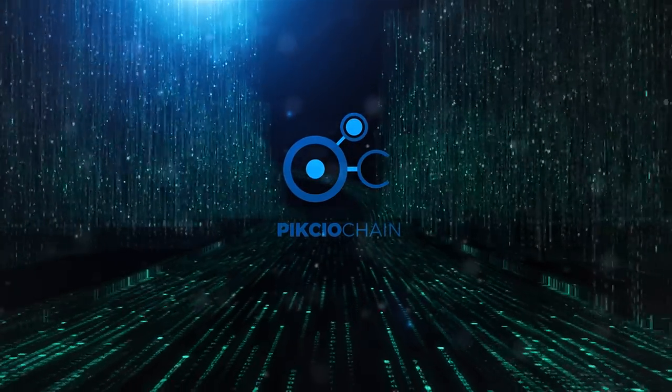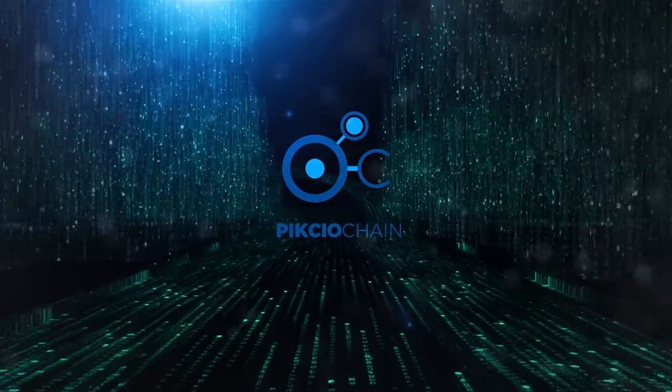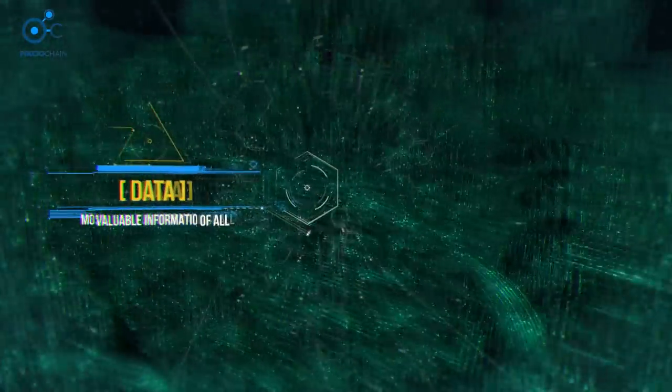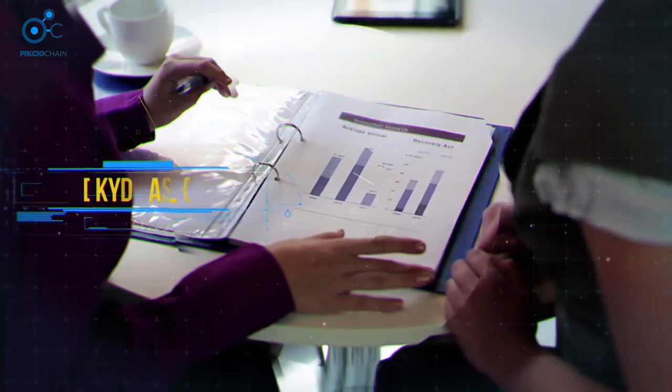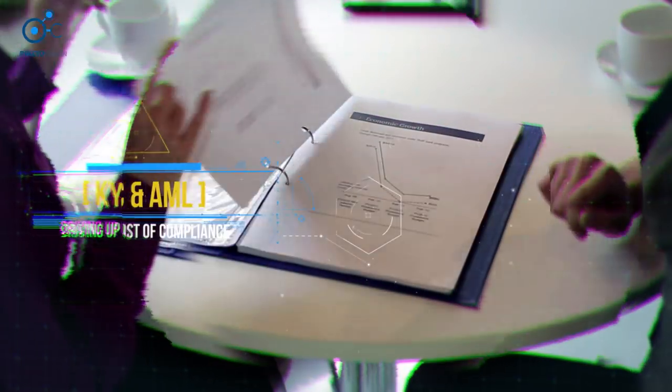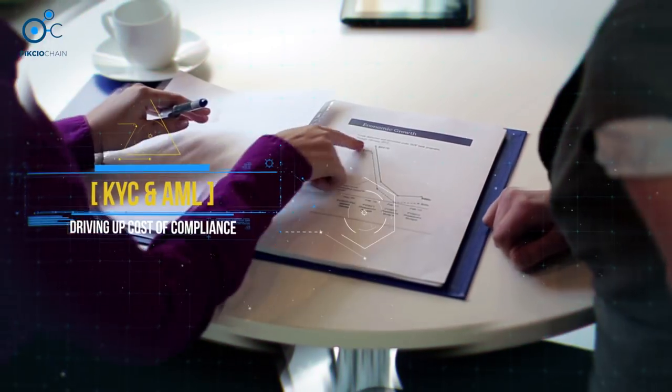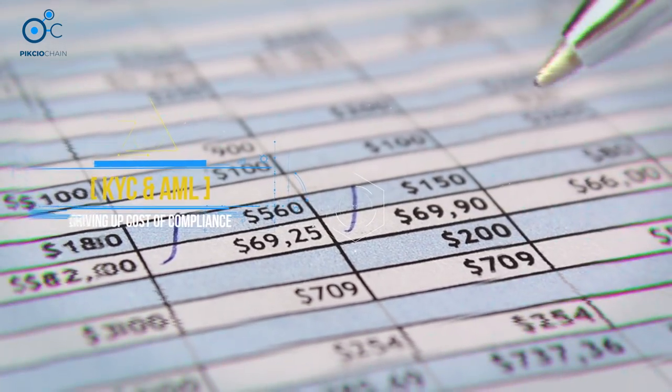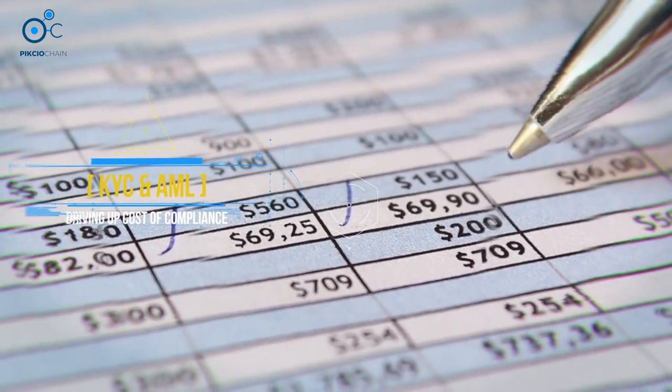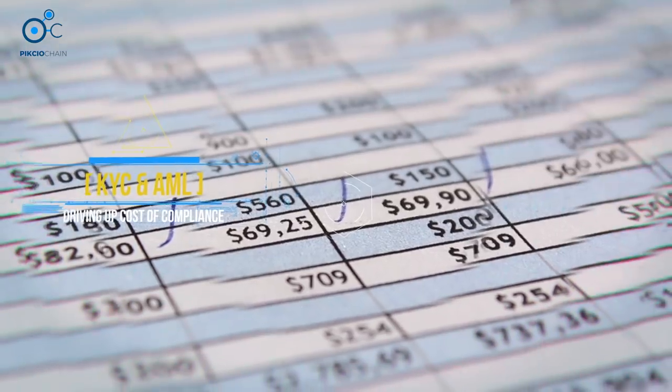Data drives 21st century business, and personal data is the most sought-after and valuable information of all. Increasing KYC and AML requirements are driving up the cost of compliance and draining businesses of resources.